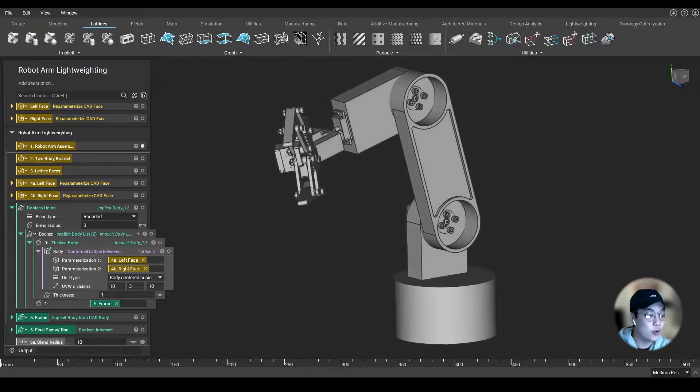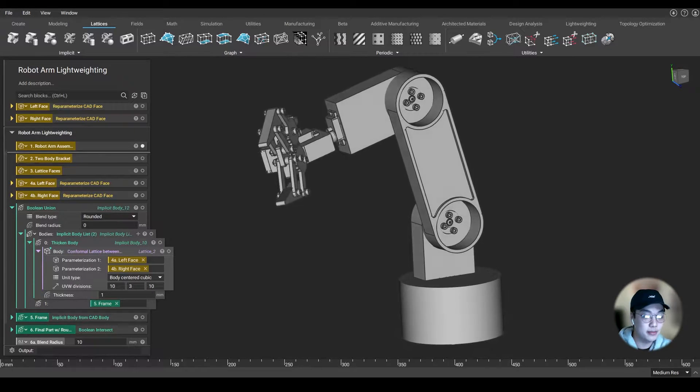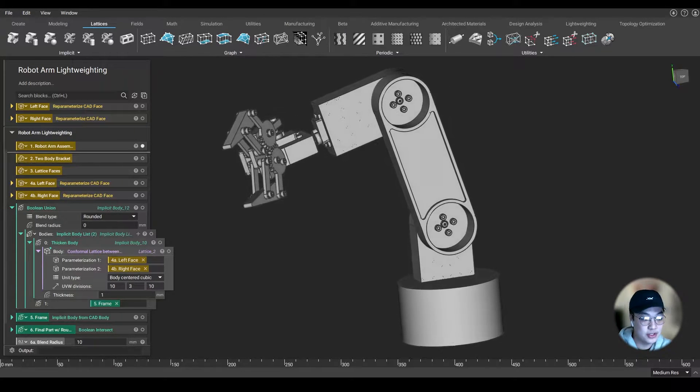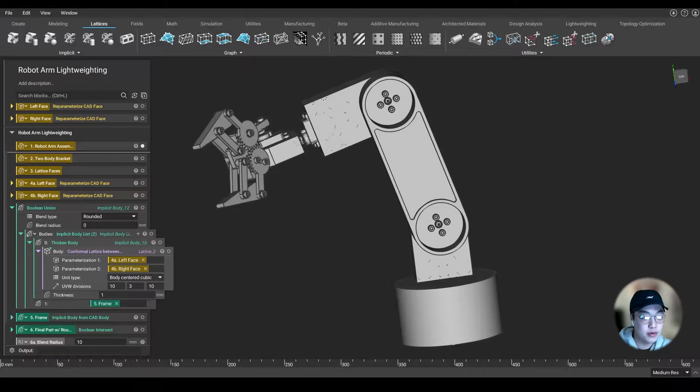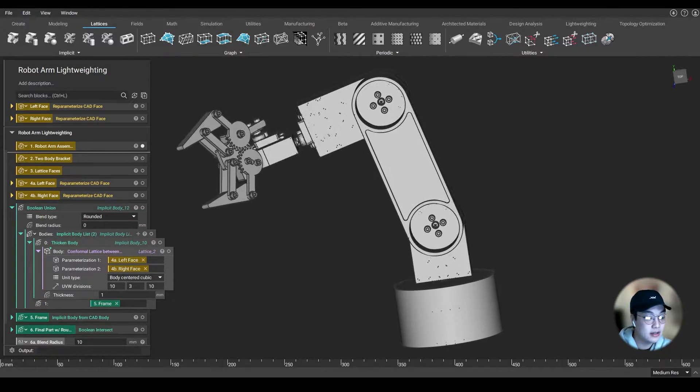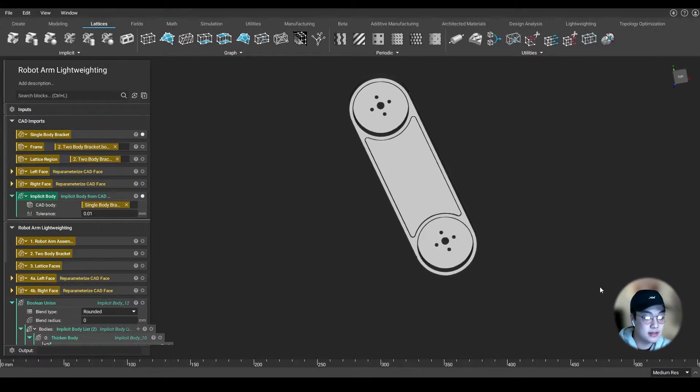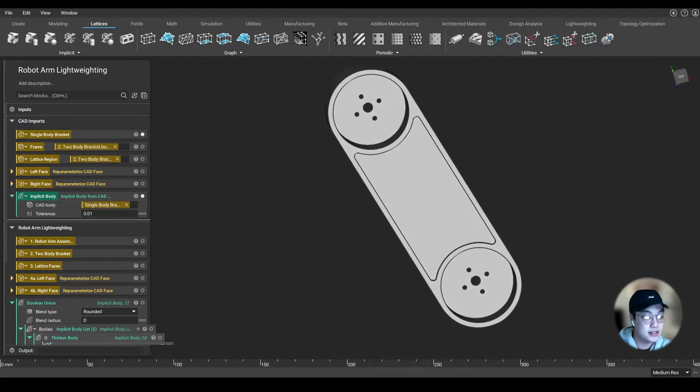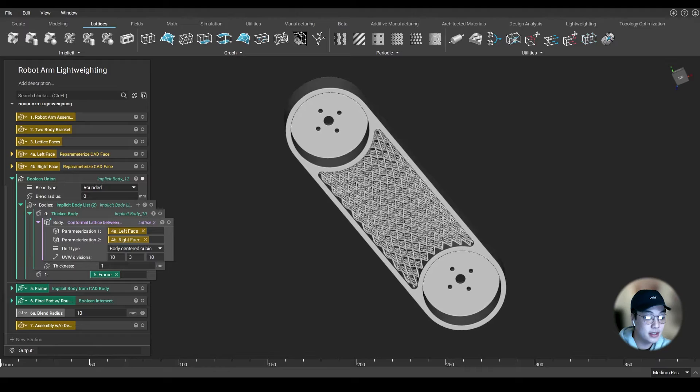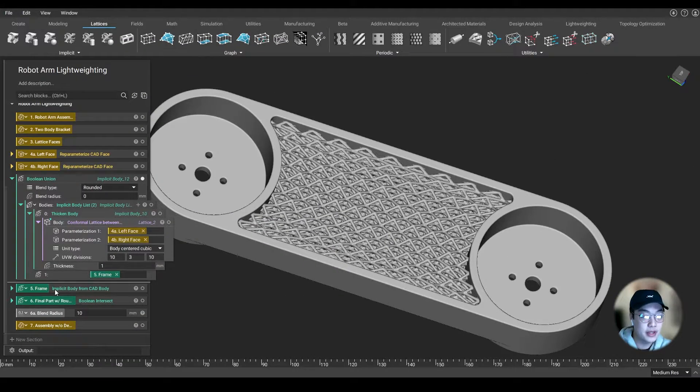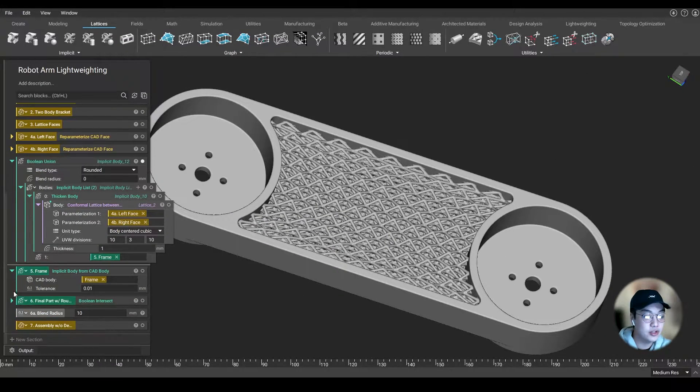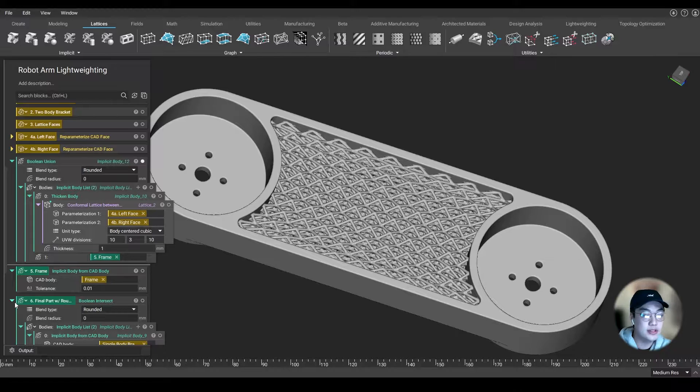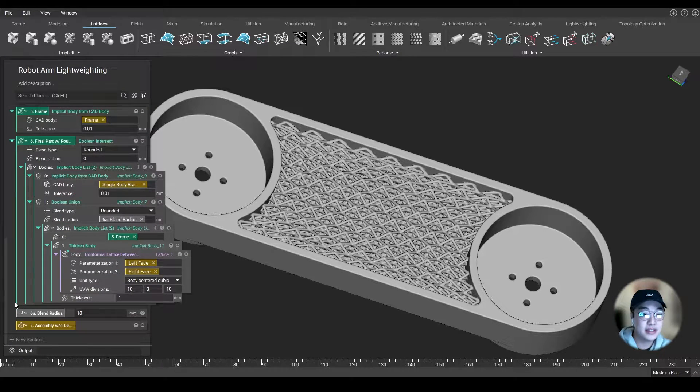Blocks are the core UI element of nTopology. From importing CAD to changing them into implicit bodies, creating lattices, and creating your reusable workflow, anything you do in nTopology will always use a block. So let's start dissecting the block.